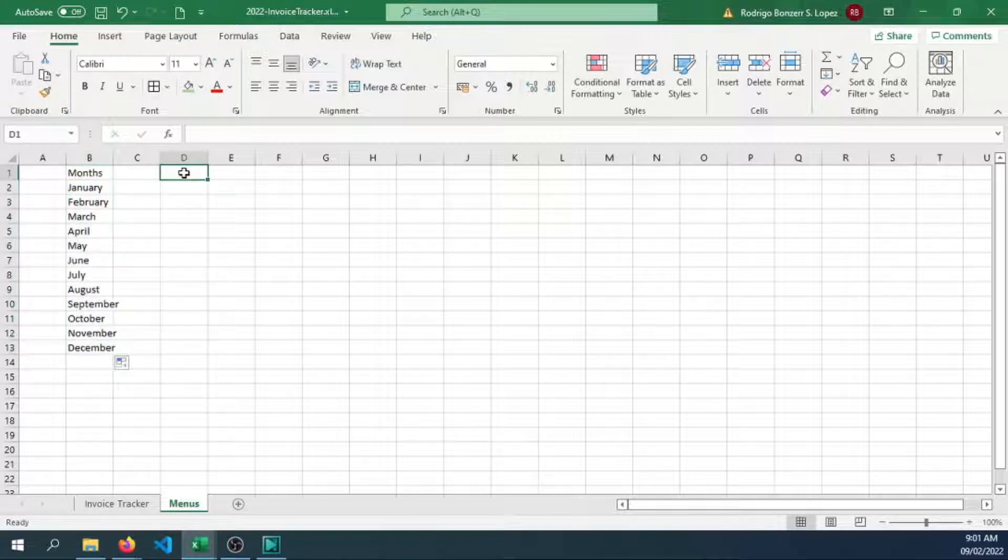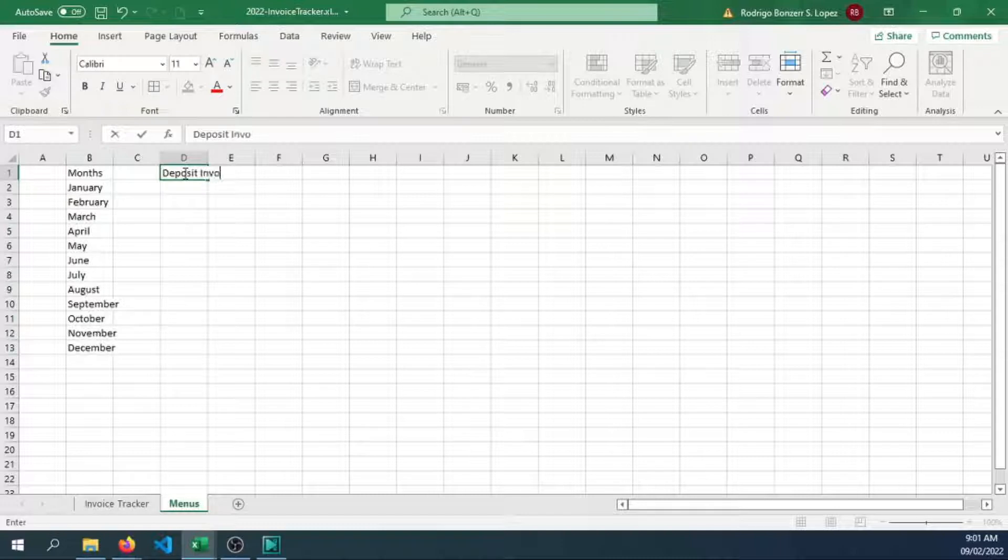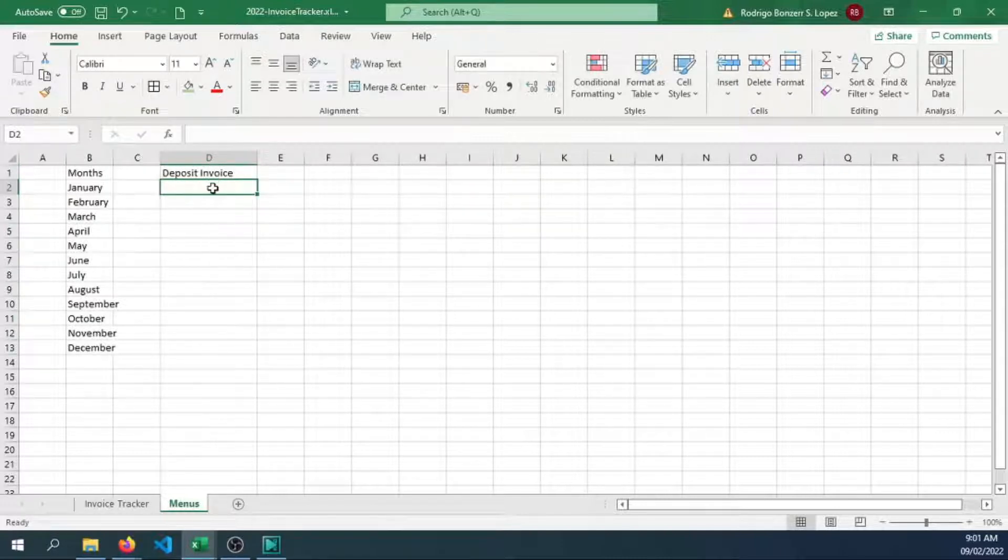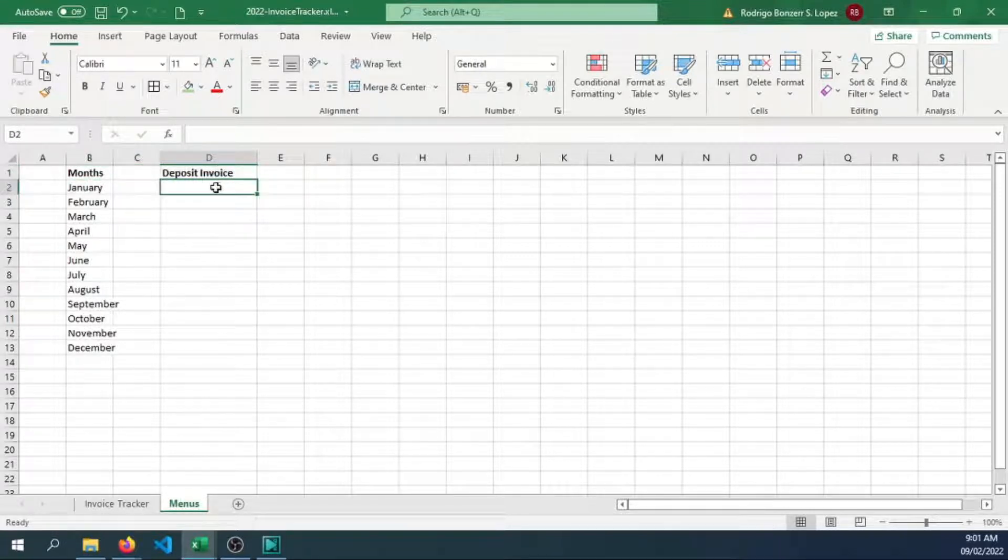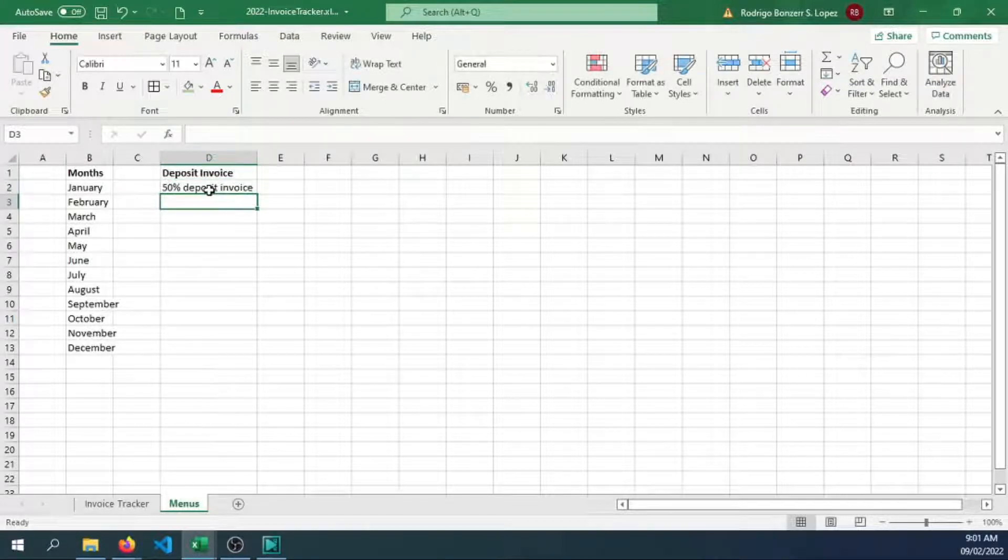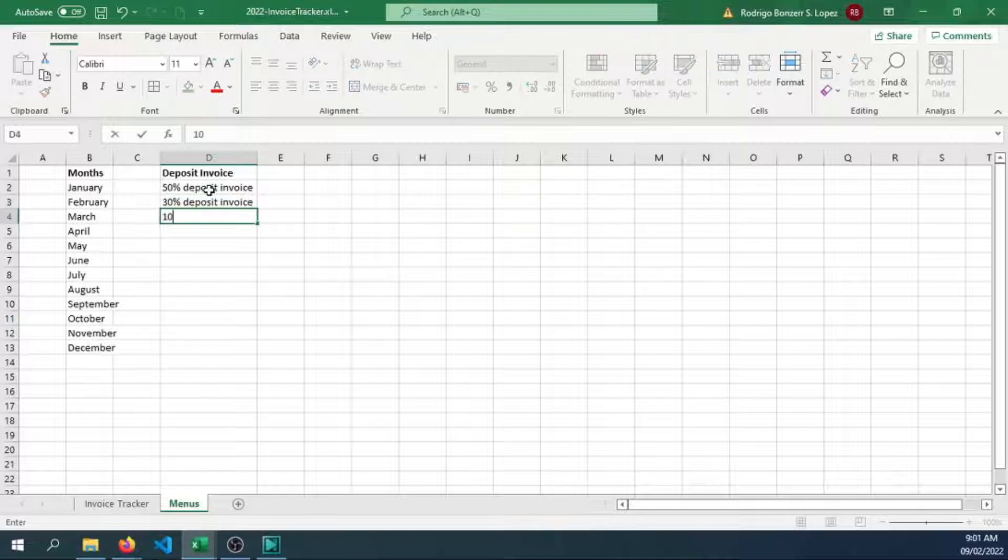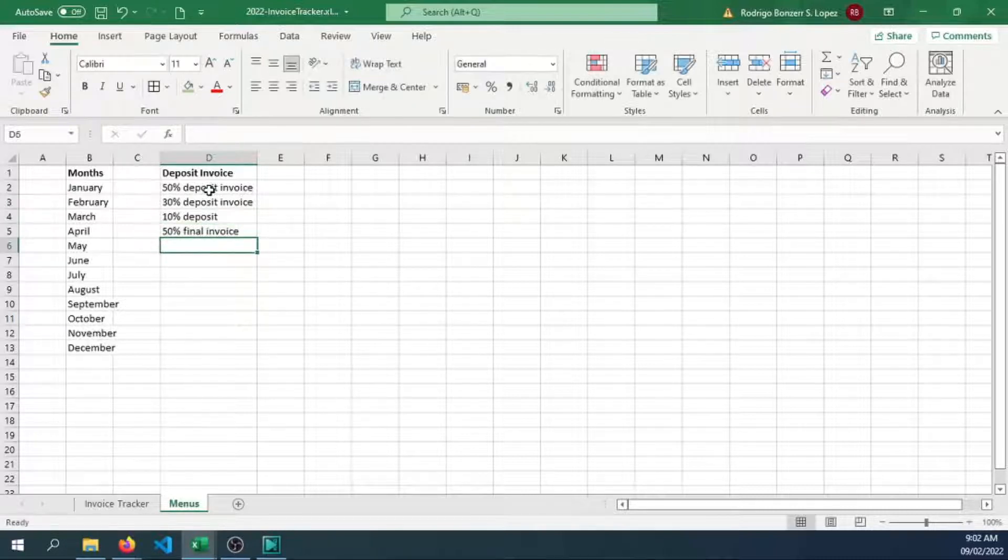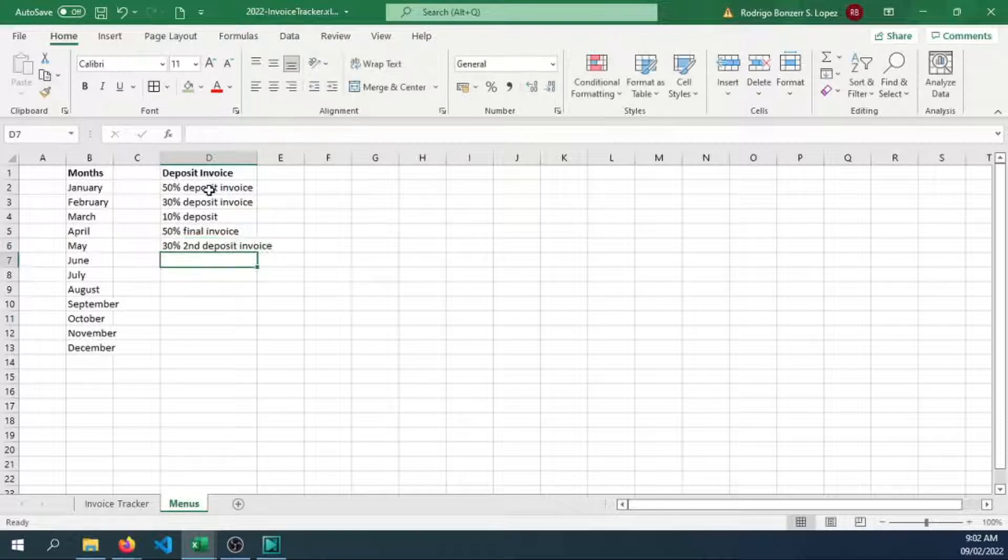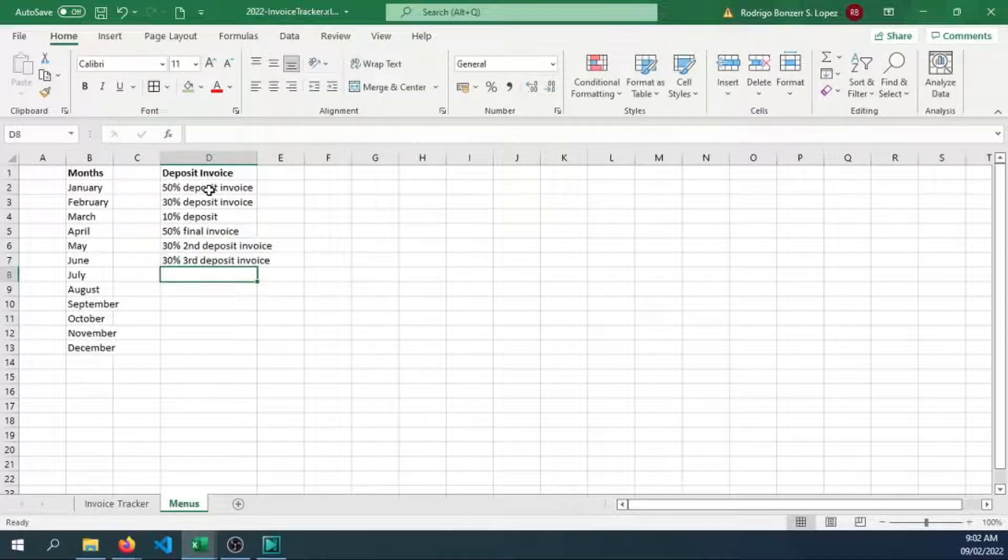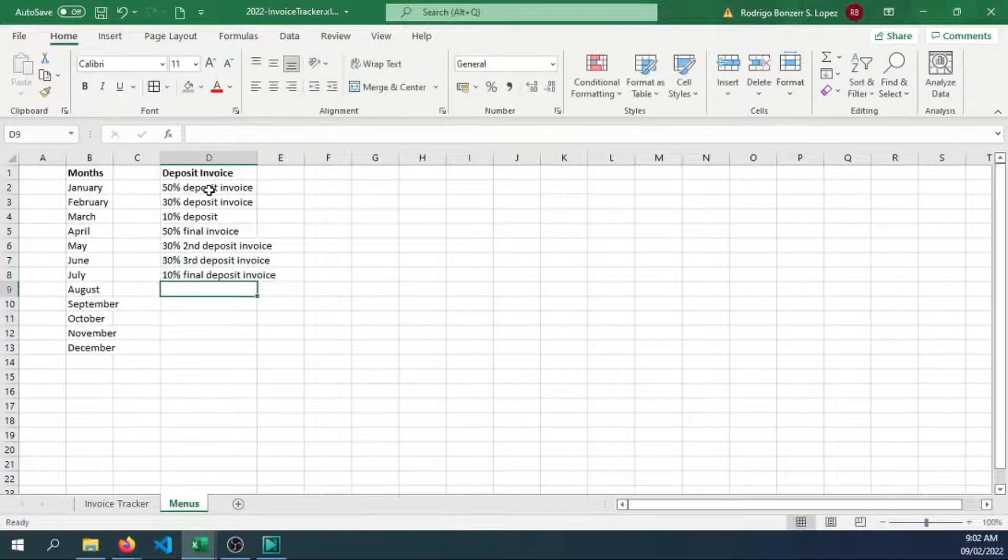Let's have a menu for the deposit invoice. This will serve as the milestone that you can have with the client, having some sort of contract when it comes to the payment method. It's good that you have a deposit coming from the client. 50%, 30%, you can modify this depending on your operation. Deposit 10% deposit, 50% final invoice, 30% second deposit invoice, 30% third deposit invoice, 10% final deposit invoice, and full payment.